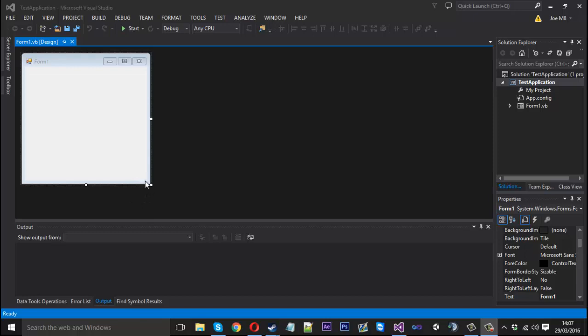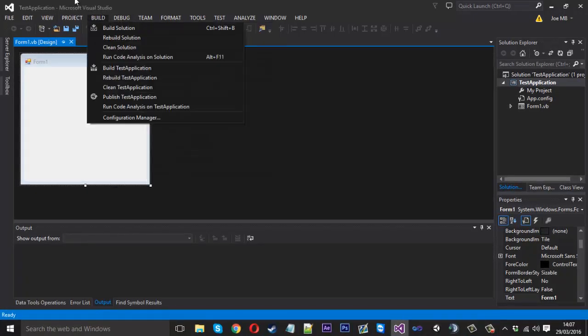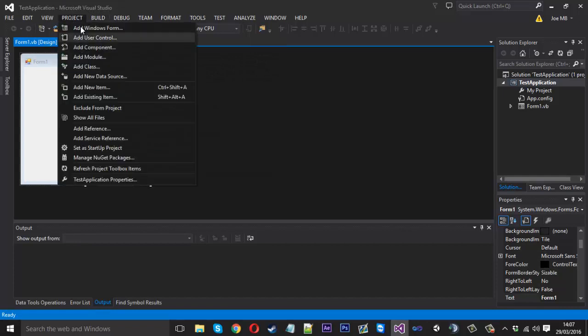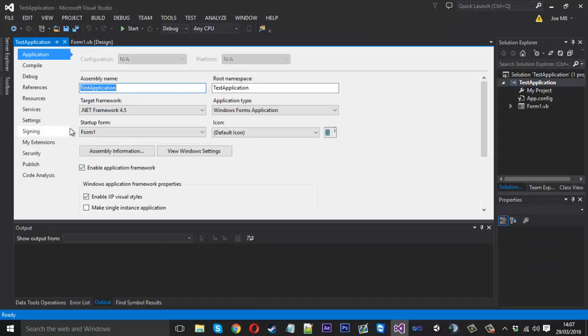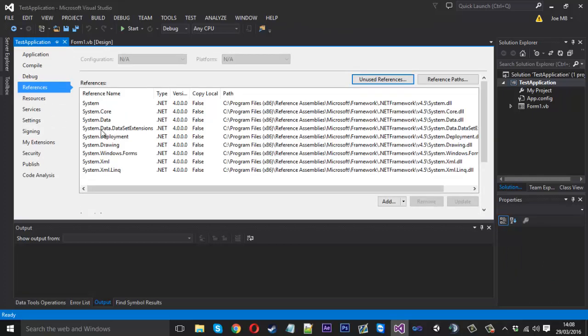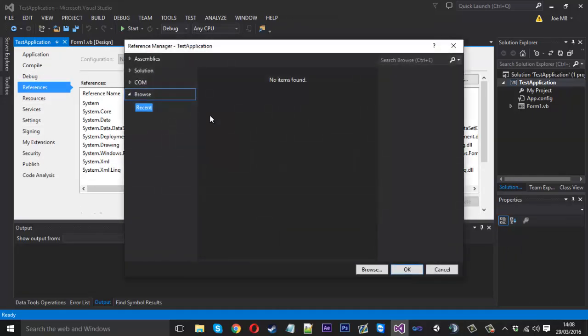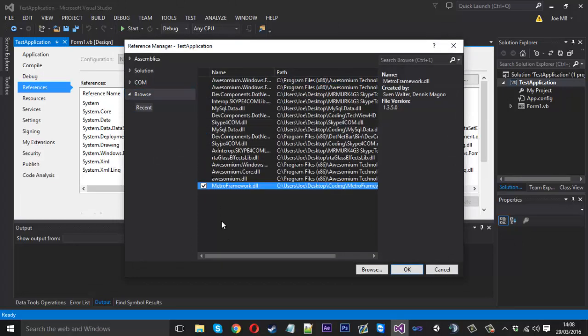So if you want to carry on watching, then carry on watching. Pretty much what I'm going to show you how to do is fix it. And to show you the problem, I'm just going to add a reference. Add a reference and it's going to be the Metro Framework. And I'll add that in.